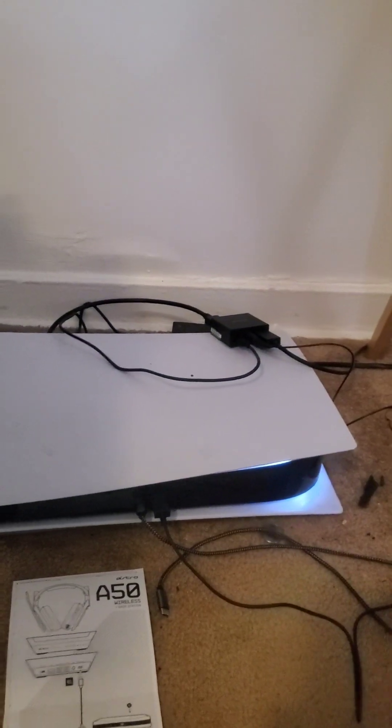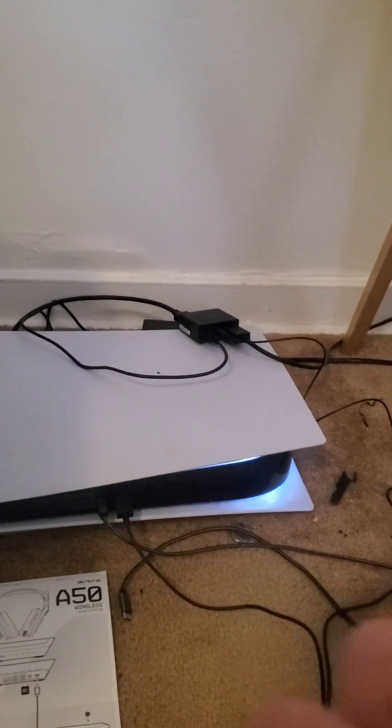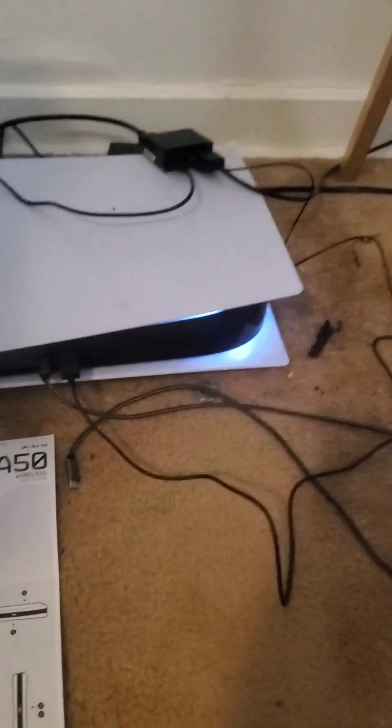And there's an intricate process in doing that too. Nothing's ever simple with Astro. Nothing's ever simple. Alright, we're here. So we have the USB. It's going to be this one hooked up to the back of your base station.